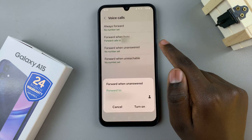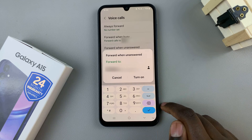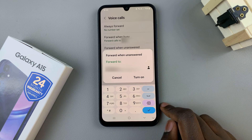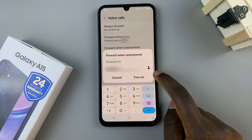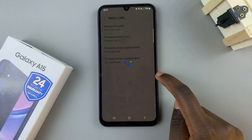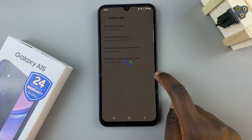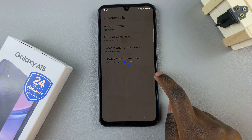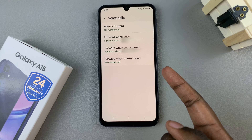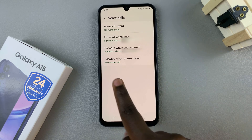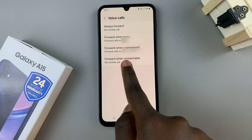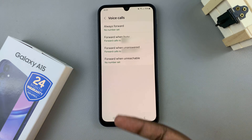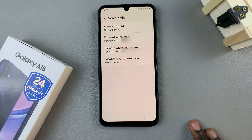Tap on that, enter in the phone number that you wish to use, then select turn on. Once loaded, you should see it's now saying 'forward calls to' and then the phone number that I've just entered.